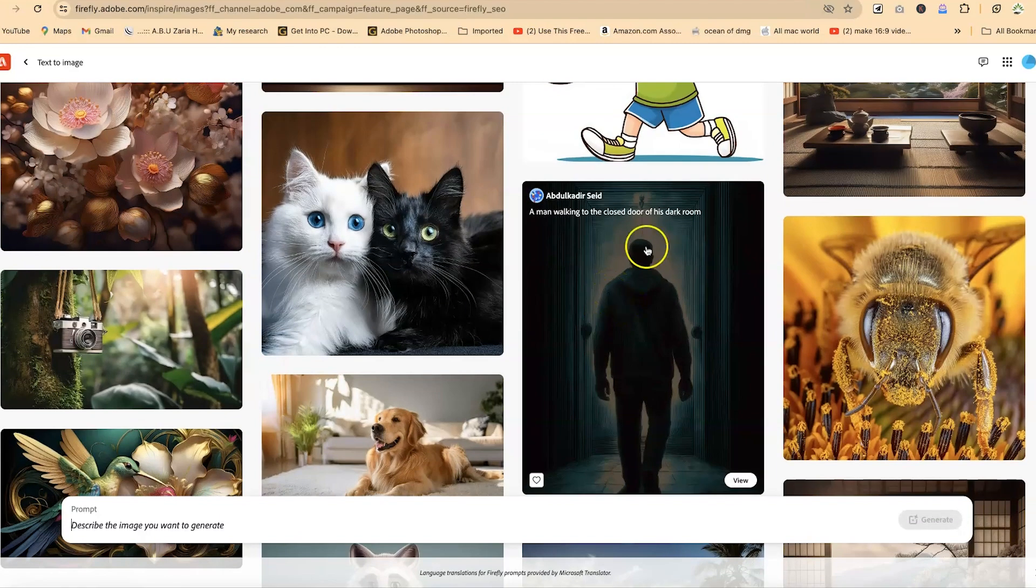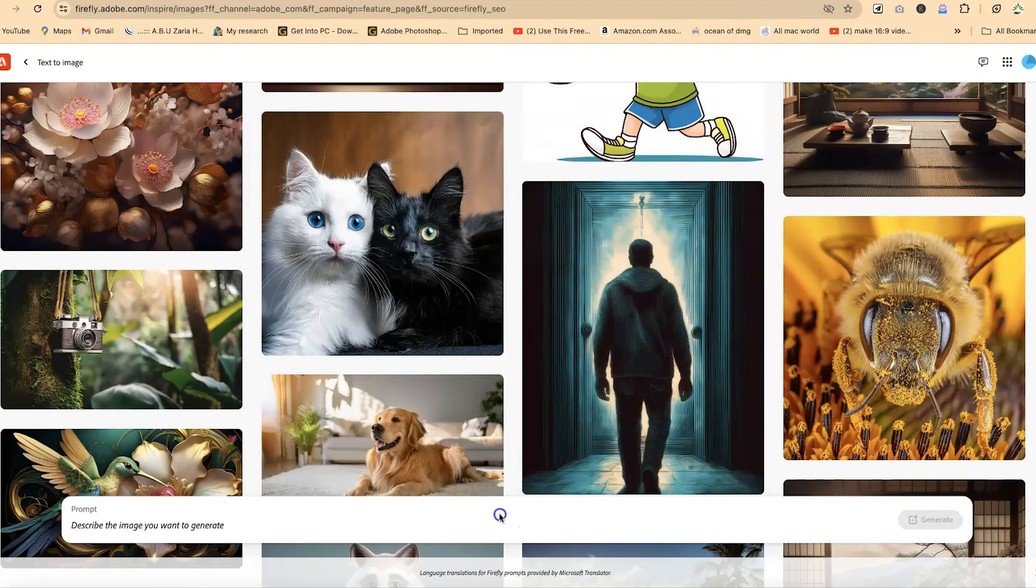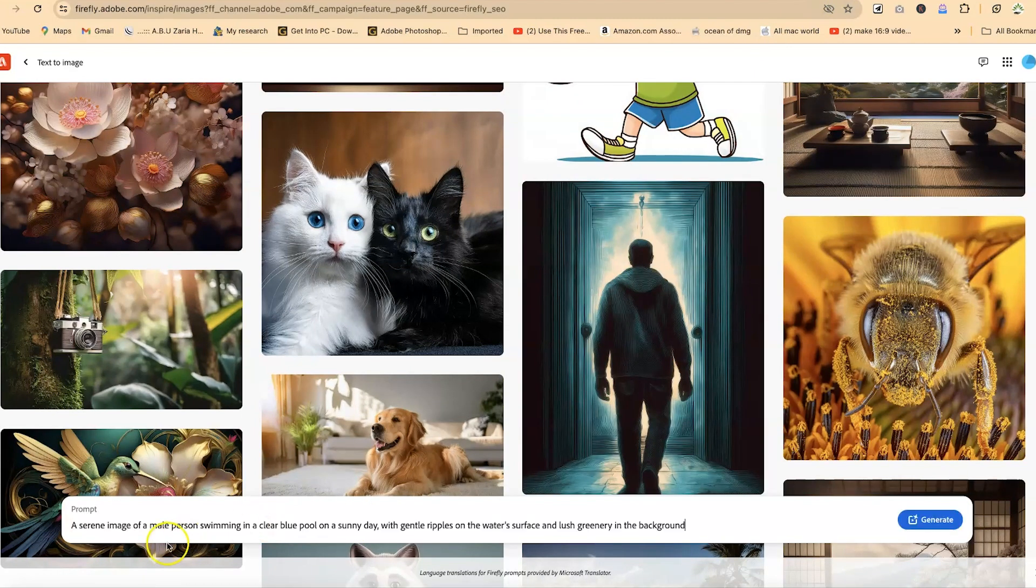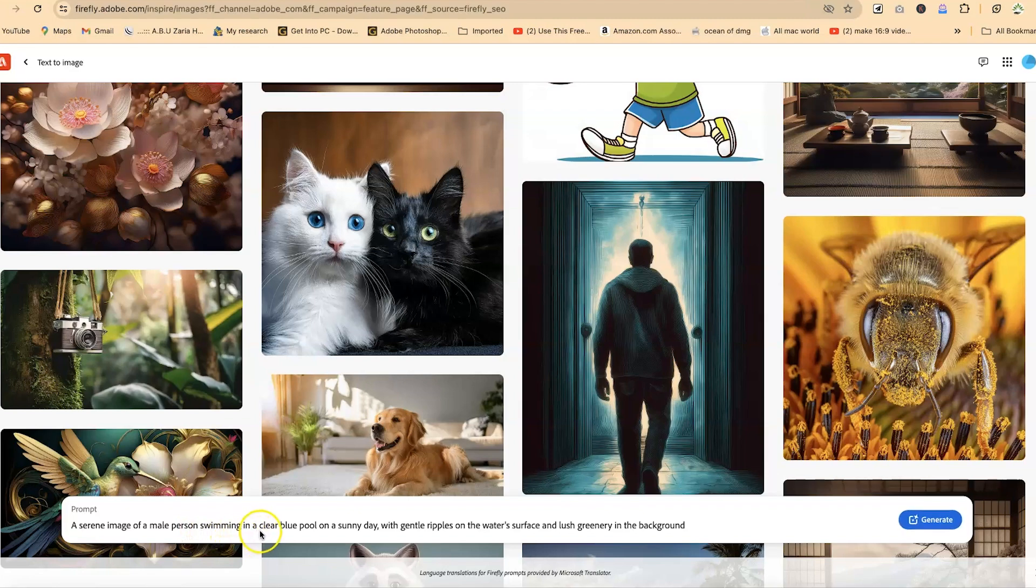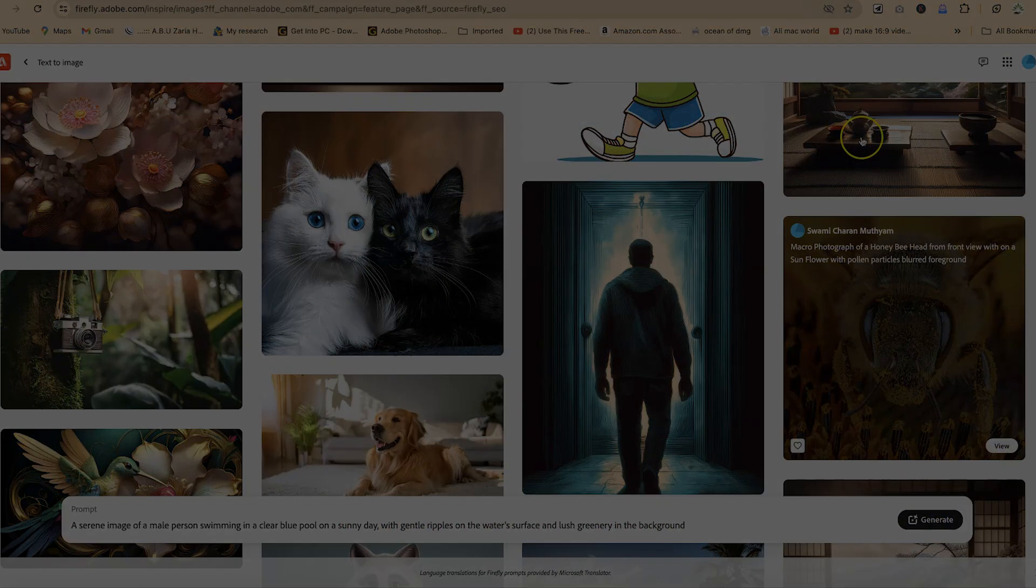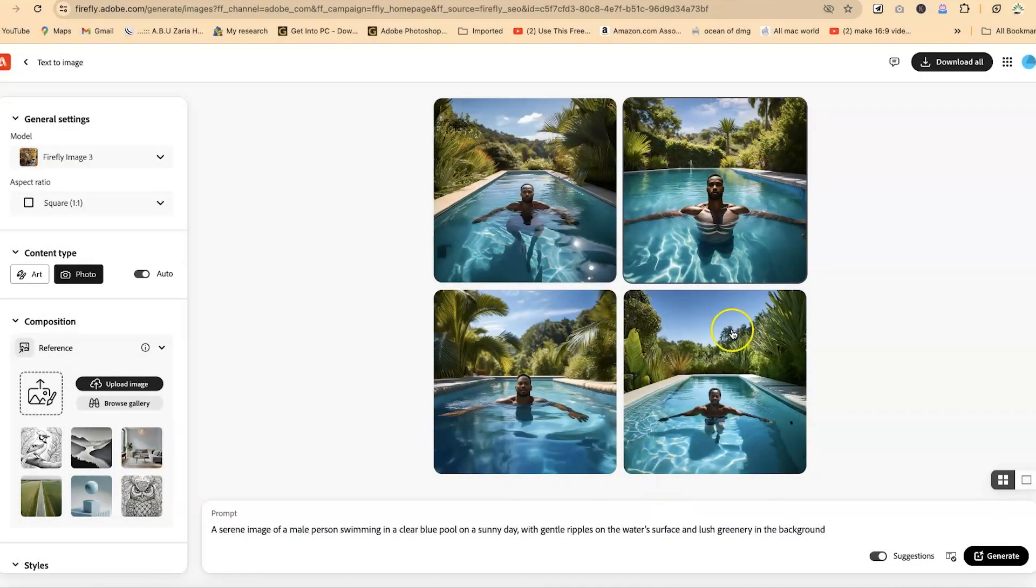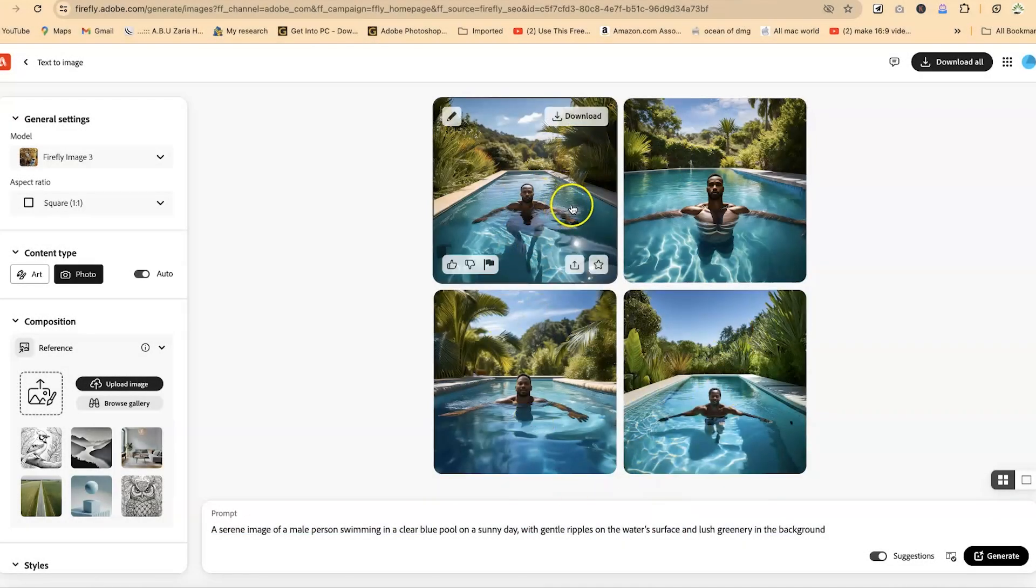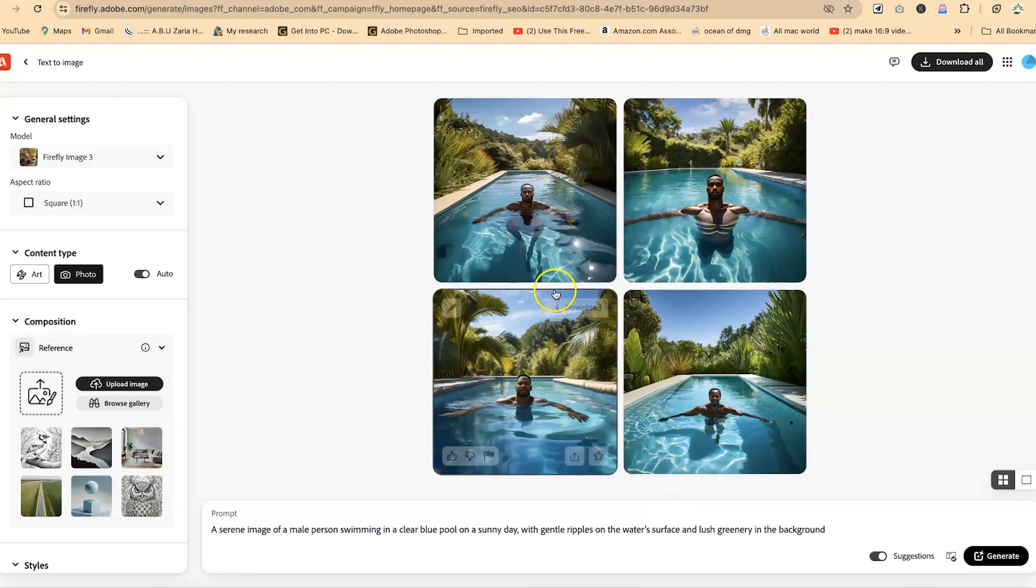But for this tutorial, let's try to generate something very simple. Let's go ahead and put in this prompt, this one, a serene image of a male person swimming in a clear blue pool on a sunny day with gentle ripples on the water surface and lush greenery in the background. So let's try to generate this image with this prompt. So you can just go ahead and click on generate. And you can see over here, it's just generated what we are looking for.